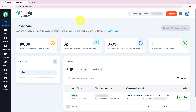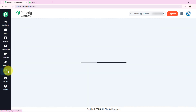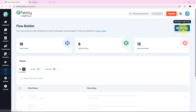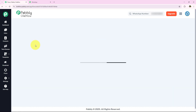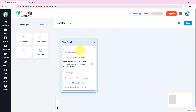Now let's start building our chatbot step by step. I have already opened my Pabbly Chatflow account and this is the dashboard. From the left sidebar we are going to go towards the Flow section of Pabbly Chatflow. After coming to the flow section, we are going to build a flow from scratch by clicking on the Add Flow option.